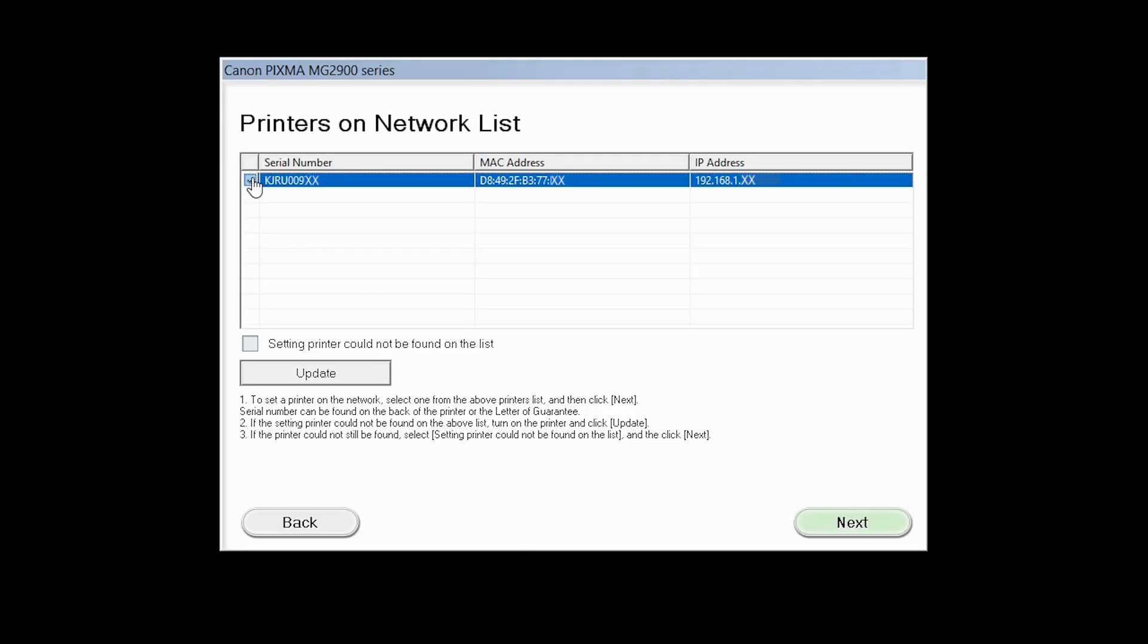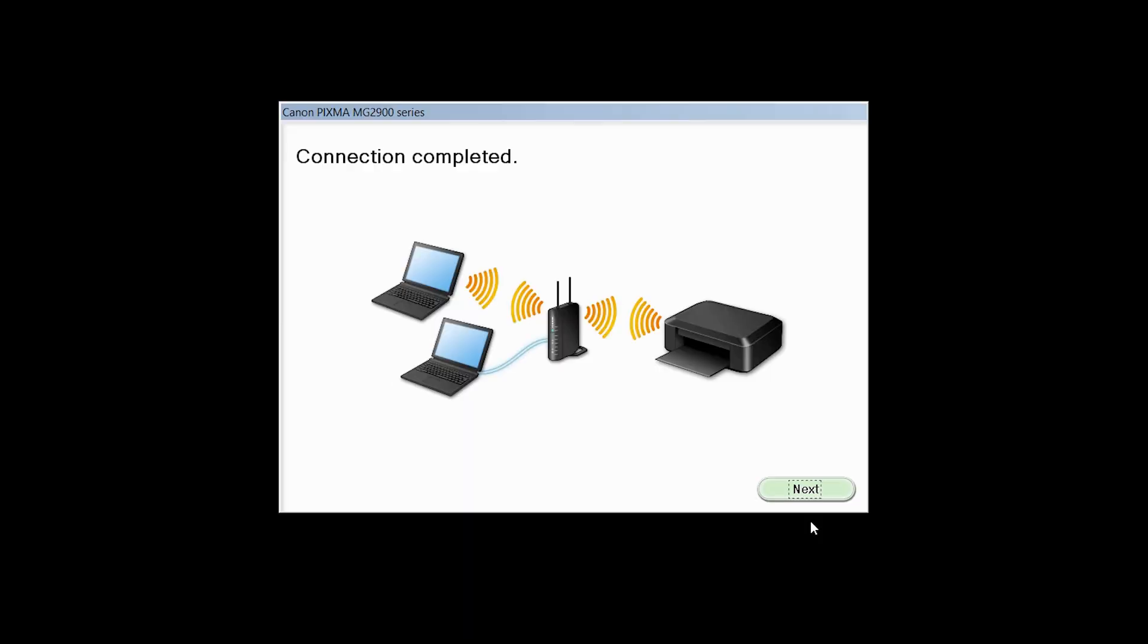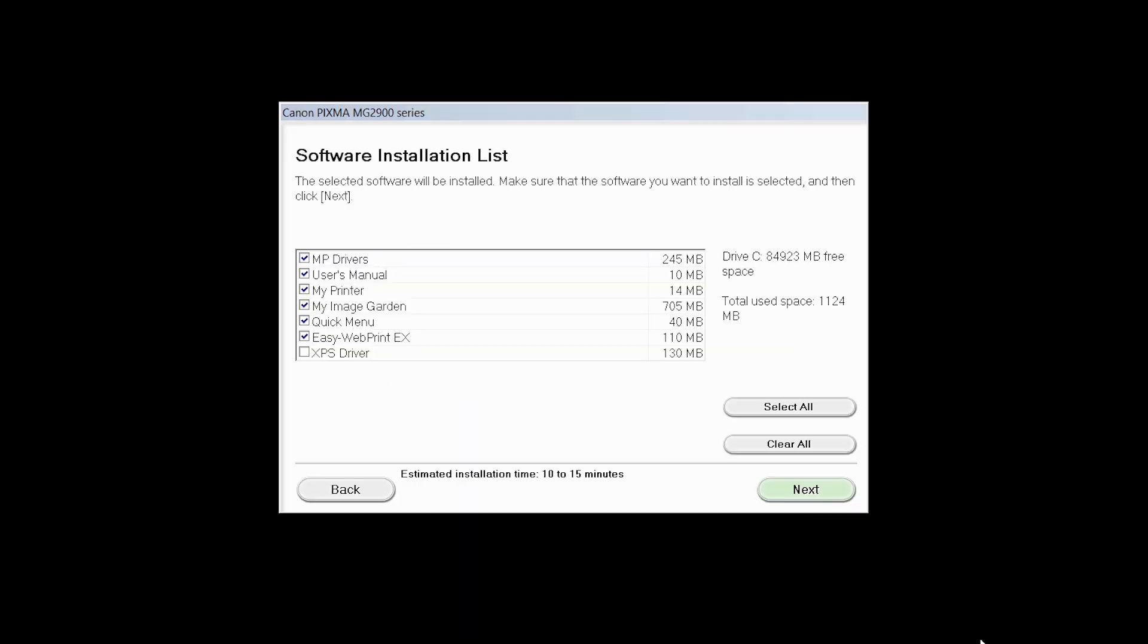Select your printer, then click Next. When you see the connection completed screen, click Next.